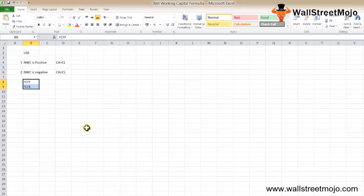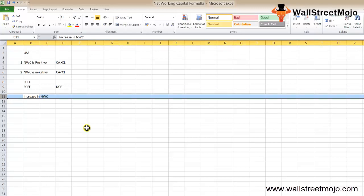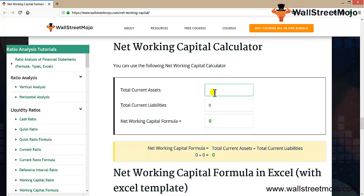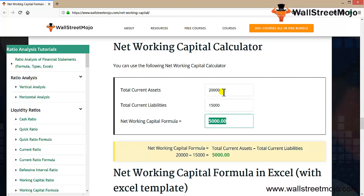These two components are part of the DCF — discounted cash flow — calculation for valuing a company or stock. Remember: if there is any increase in NWC, it is not considered positive; rather, it is treated as negative cash flow, and the increased working capital is not available for equity. Here is a net working capital calculator — entering current assets of $20,000 and current liabilities of $10,000 gives NWC of $10,000. If current liabilities rise to $15,000, the NWC becomes $5,000.